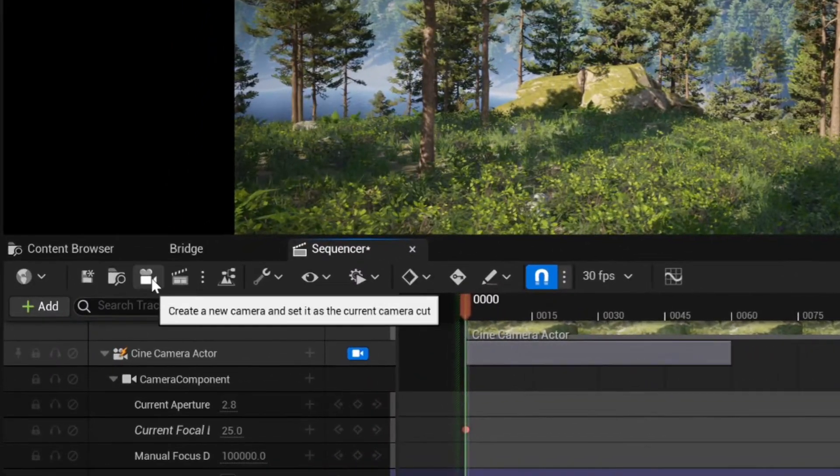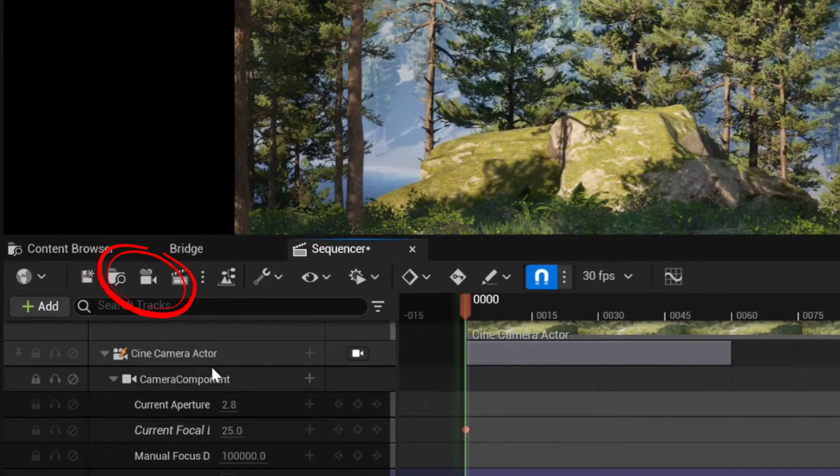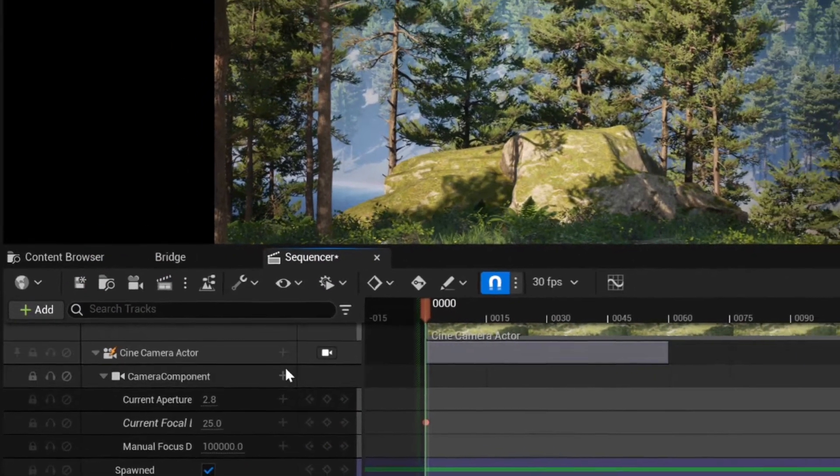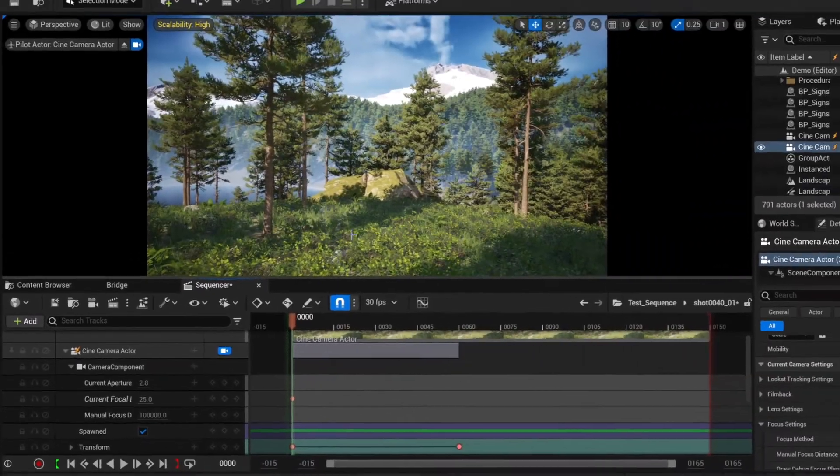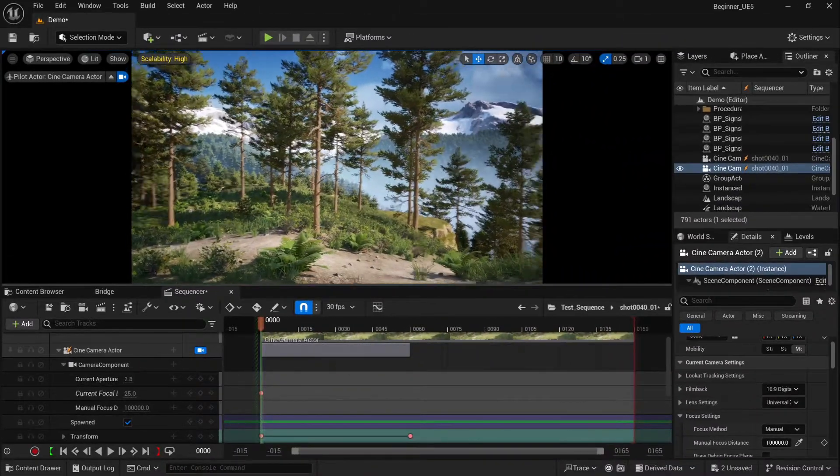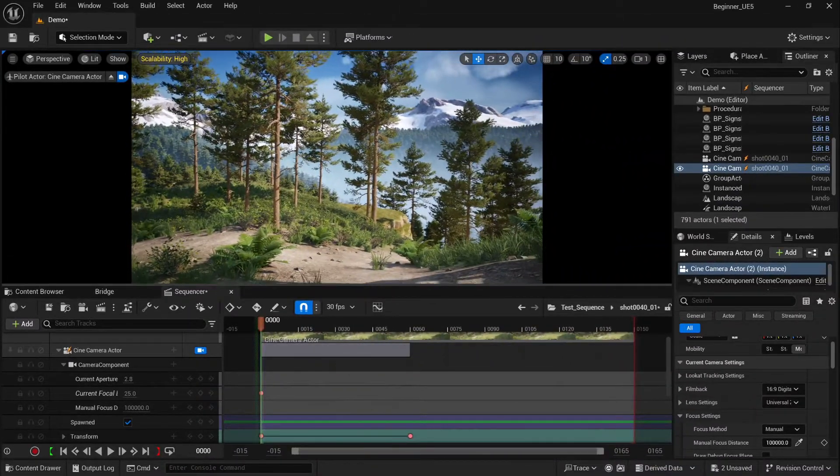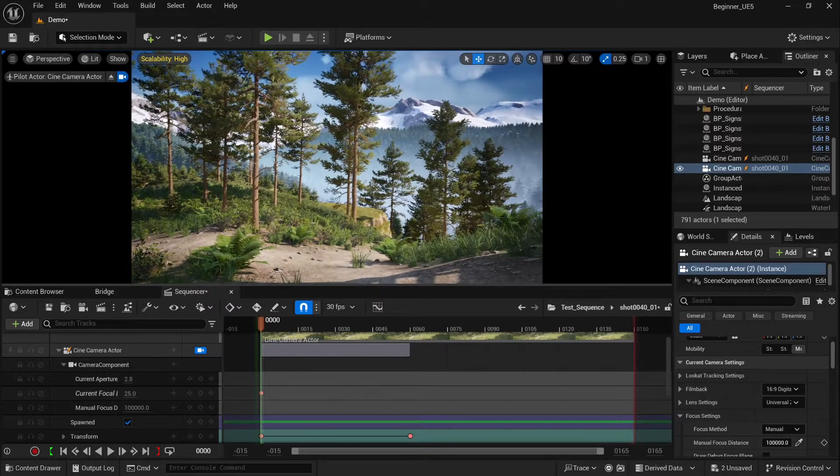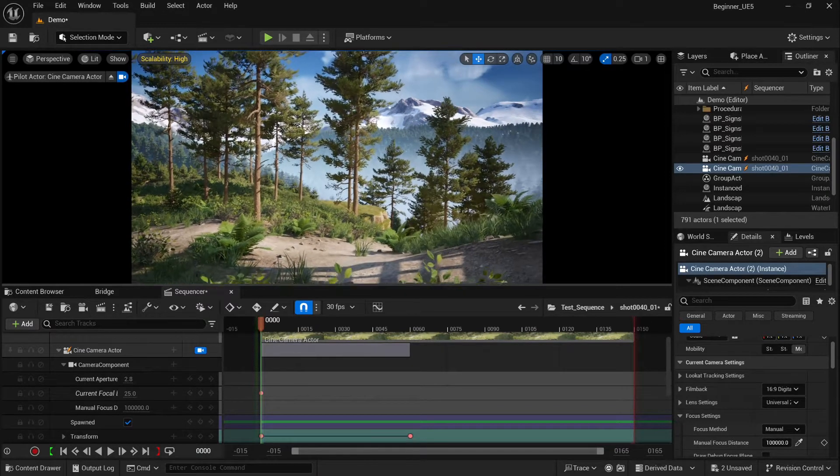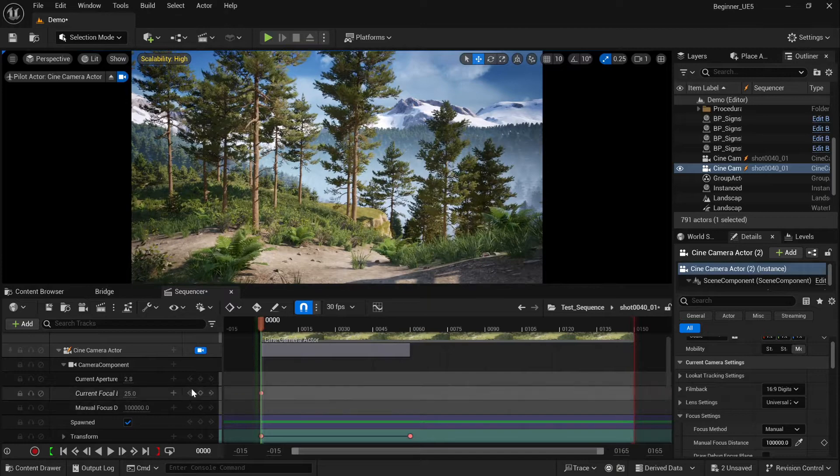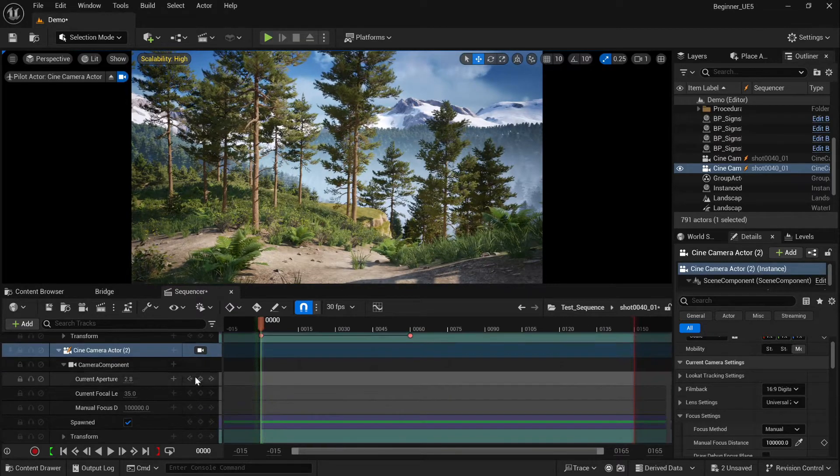Again, enable lock camera in viewport and find an interesting angle. Okay, I think this looks really good. Now let's lock the second camera.